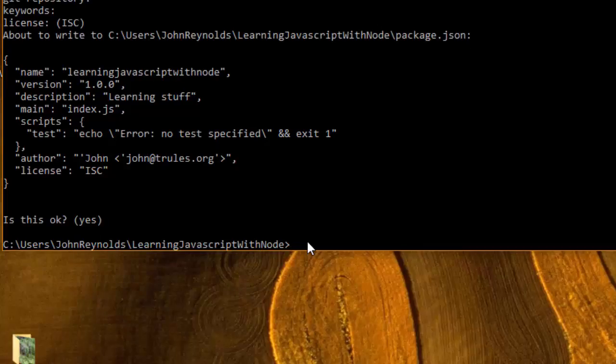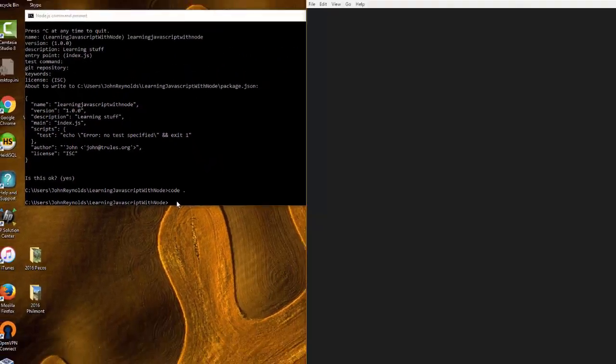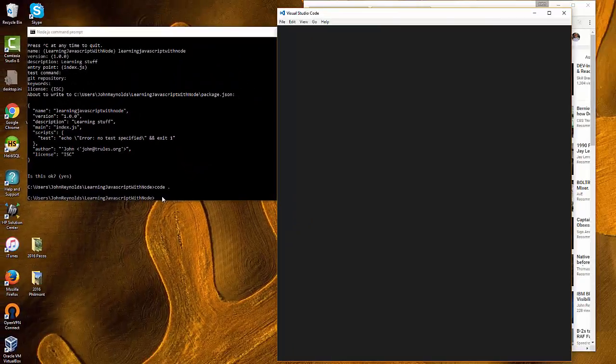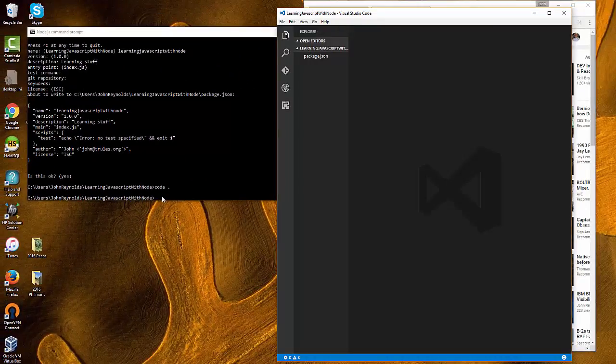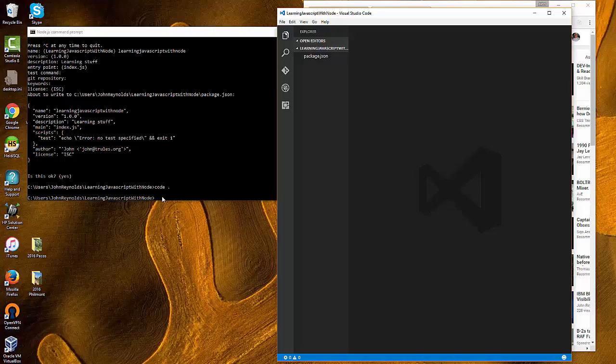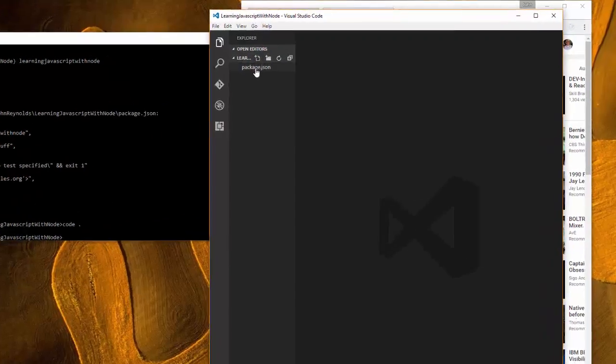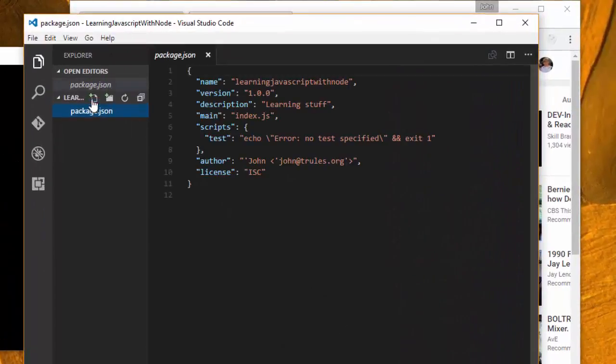Now at this point, because I've already installed Visual Studio Code, I can simply type code dot which will open my editor. So now I have my code editor open where I want it to be. I can click here and see the contents of that package.json file that was created.